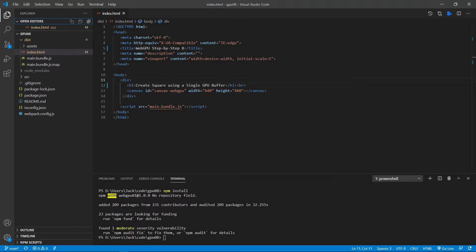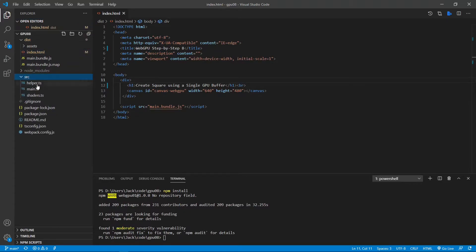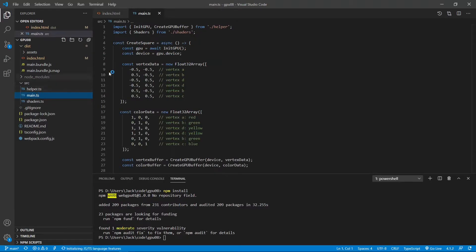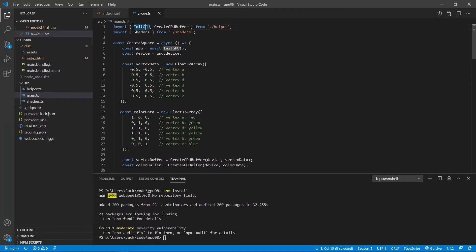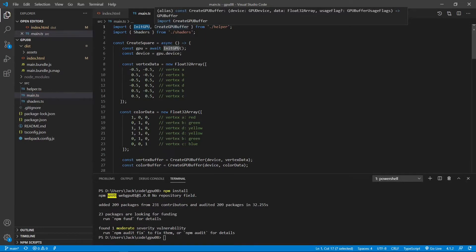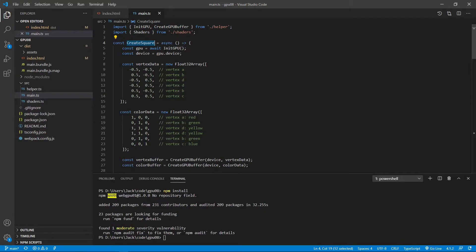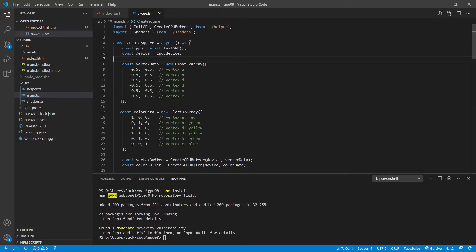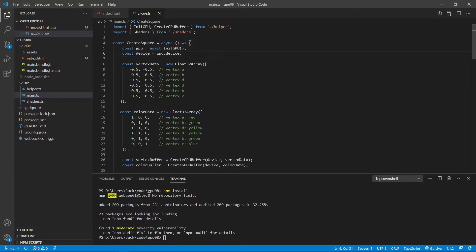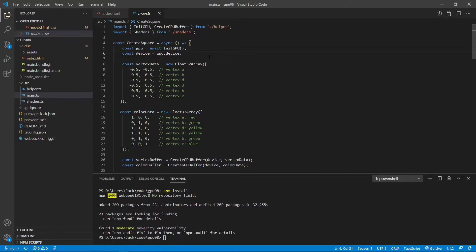Here we only need to make some changes to the main.ts file. From the src folder, open the main.ts file. As in the last example, here we first introduce the initGPU and createGPUBuffer methods from the helper.ts file. Inside the createSquare method, we call the initGPU method to create a GPU object. From this object, we can create the device. This device will be used to create the pipeline and render pass.